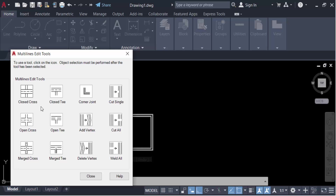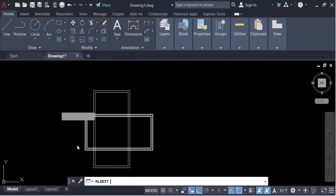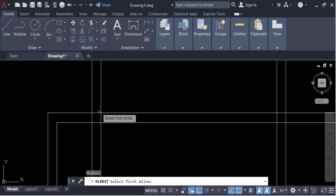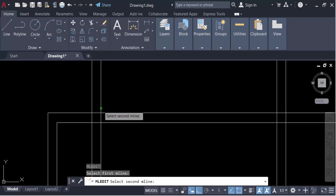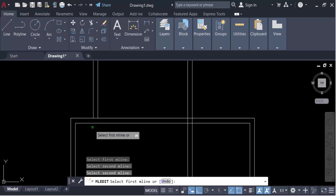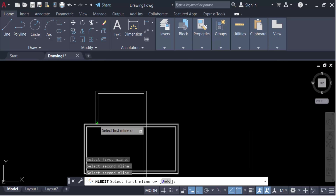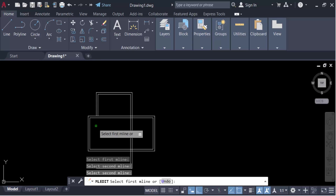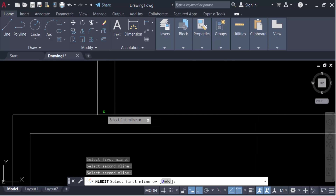Again I go to the multiline edit tools. This time I'll try closed T. I select the first multiline and then the second one, and you can see the multiline is now edited as a closed T.